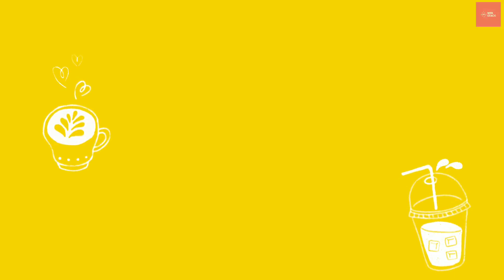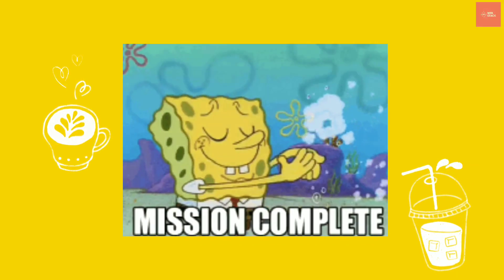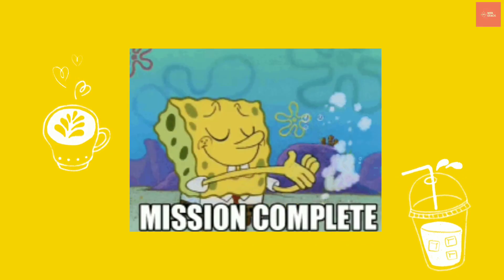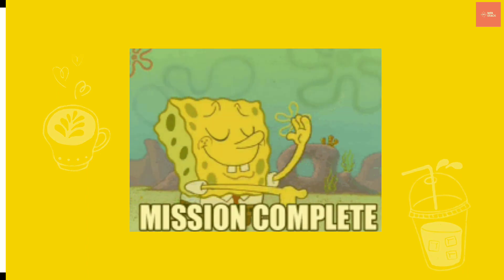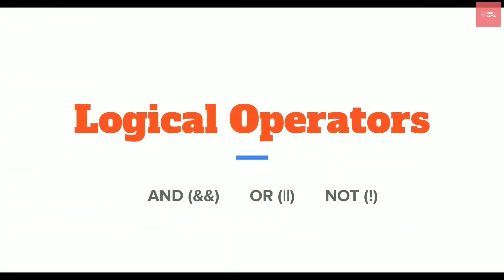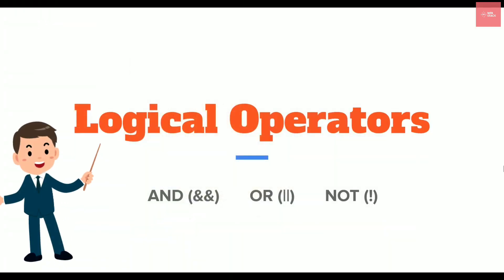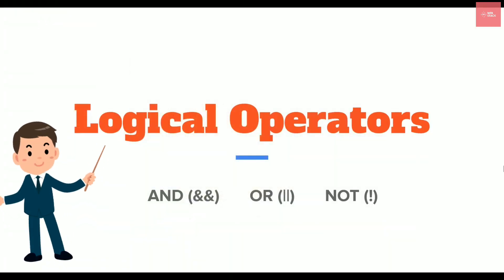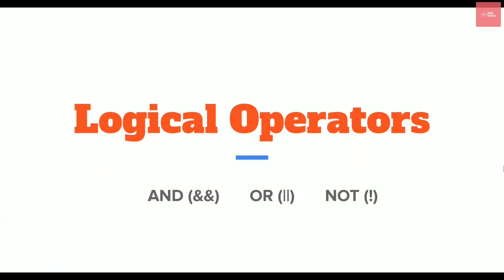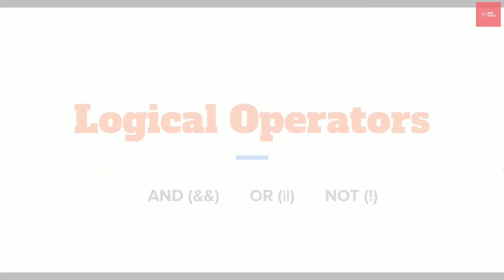As we have already completed the hands-on for conditionals, now we are ready to learn about logical operators with that real-life example. So let's get started.